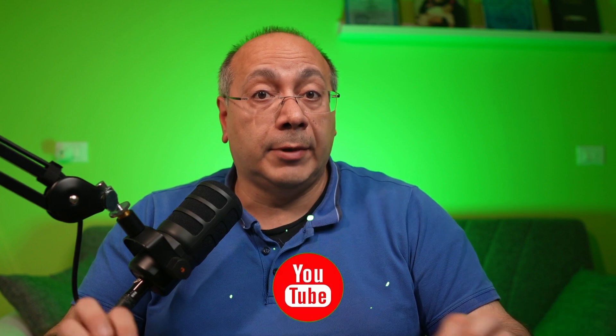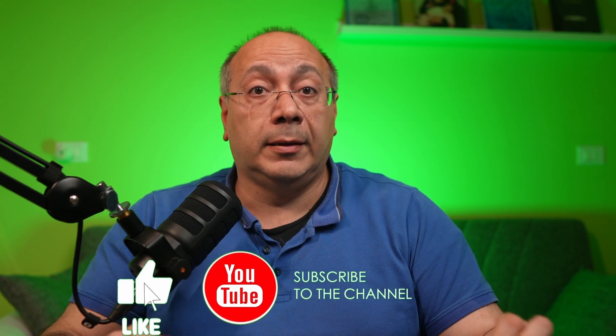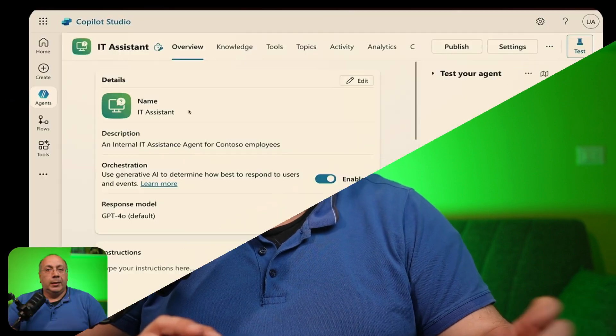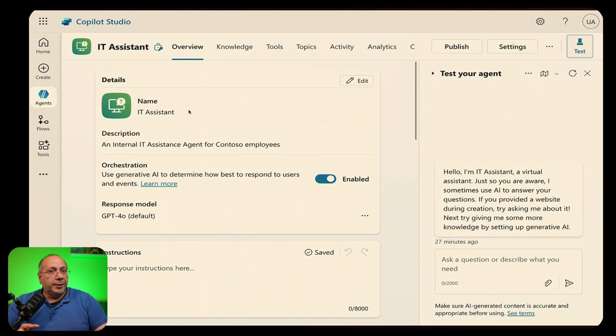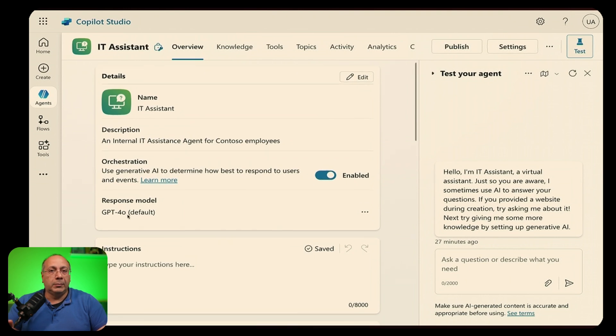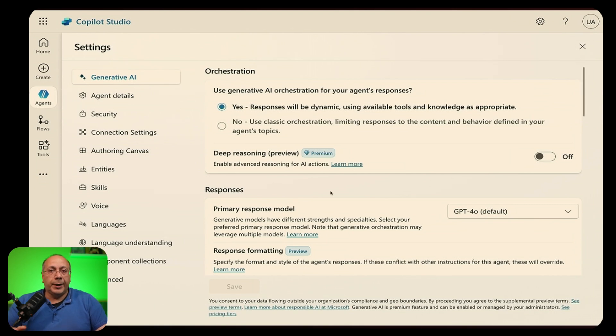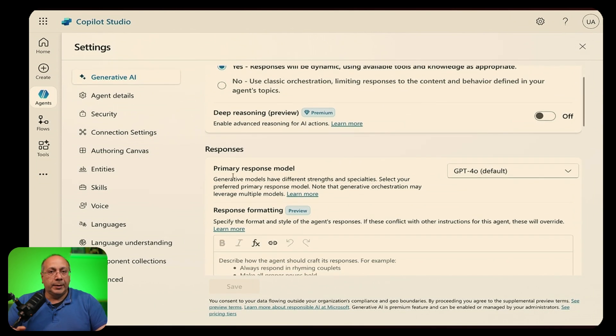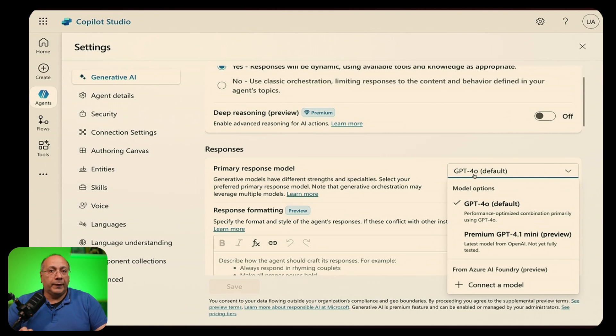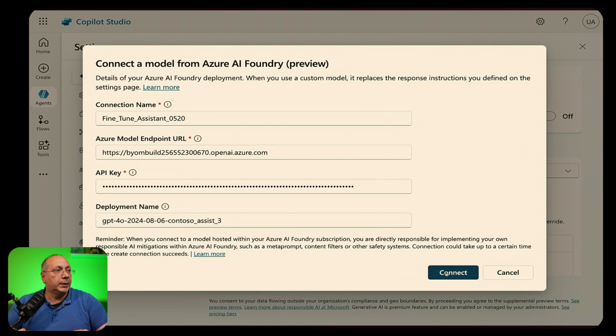Let's continue to explore what other new capabilities we have in terms of fine-tuning LLM models in Copilot Studio. We are now offered the possibility to fine-tune the model used by Copilot Studio while building our agents in two different ways, at agent level and at tool level. Let's start with a demo of the customization at agent level. We have our agent here. You notice in the details the response model setting. It's set to the default GPT-4O. Let's go now to the settings. In the Generative AI tab, we have now a drop-down to change the primary response model. We have some preset options plus the possibility to connect to AI Foundry and select our own published models from AI Foundry.